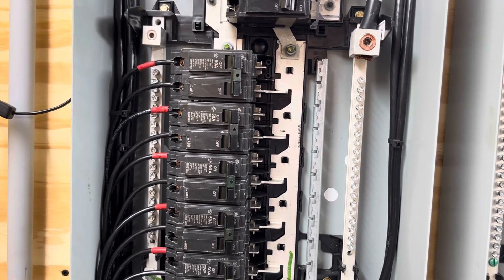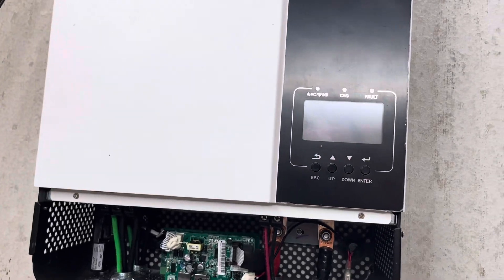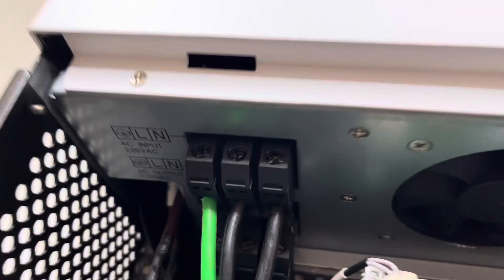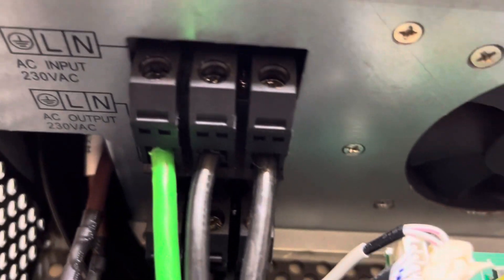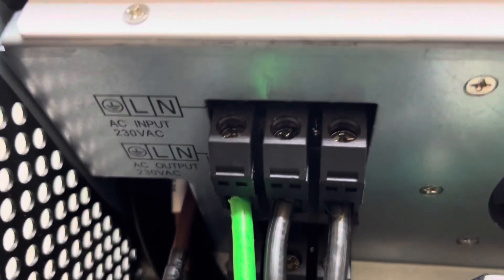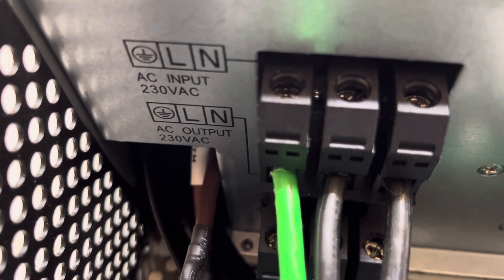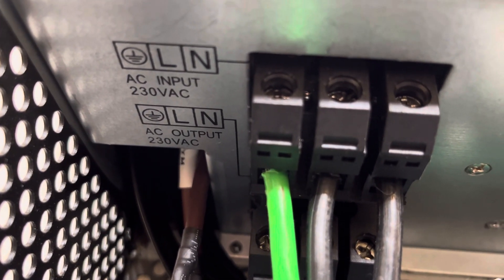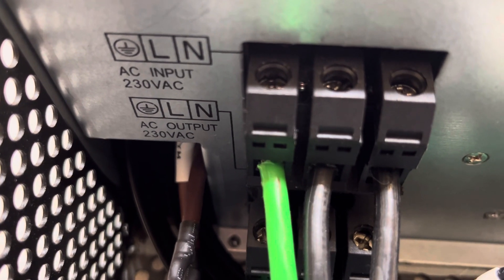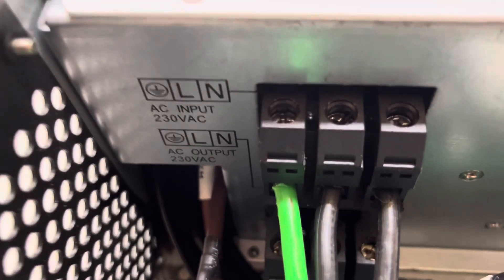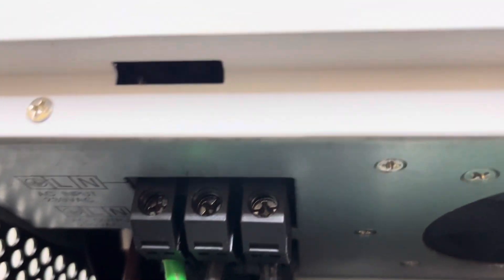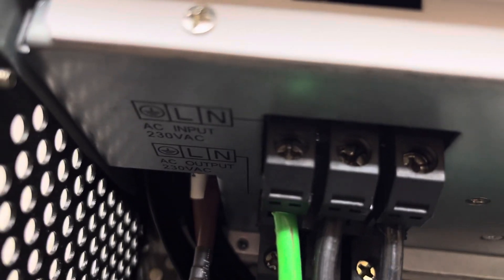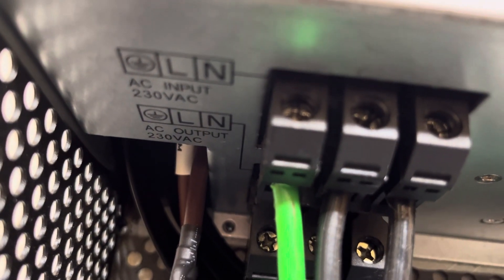Now, I'm going to show you something on these inverters. These inverters were made probably for the international market and then slightly modified for the American market. Because you'll see it says L1 and N. It says 230 volts.